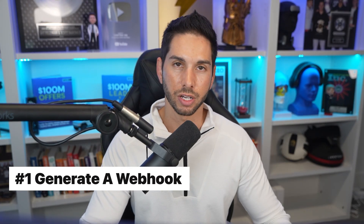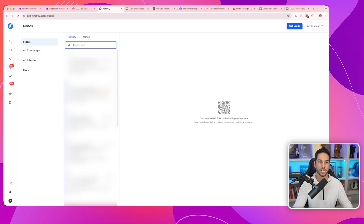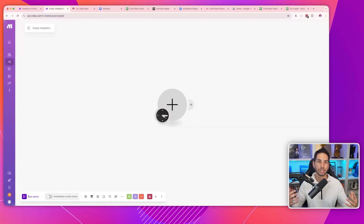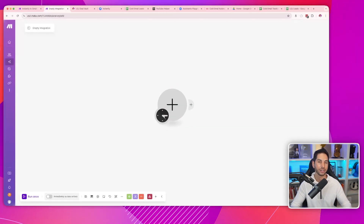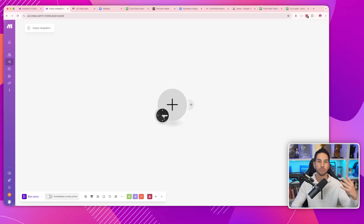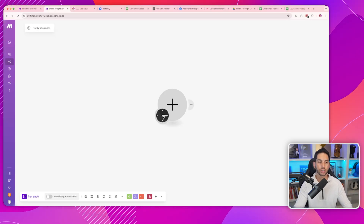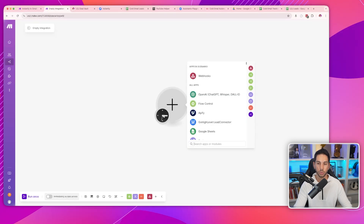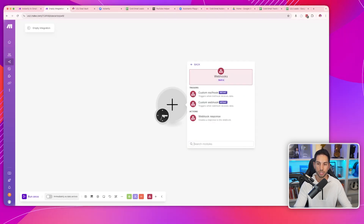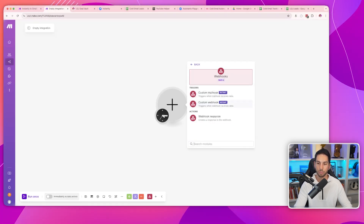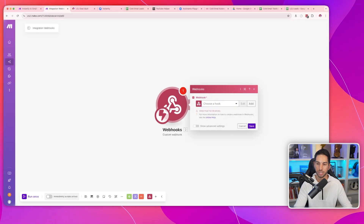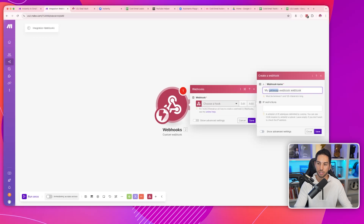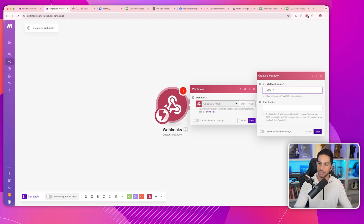Step one is we need to generate a webhook. A webhook is just a URL that catches information, and on any of these platforms — Zapier, Make, or N8N — it's one of the most common triggers. We're going to create a new scenario, add a webhook trigger, make it a custom webhook, click add, create a new webhook, call it something unique, and hit save.